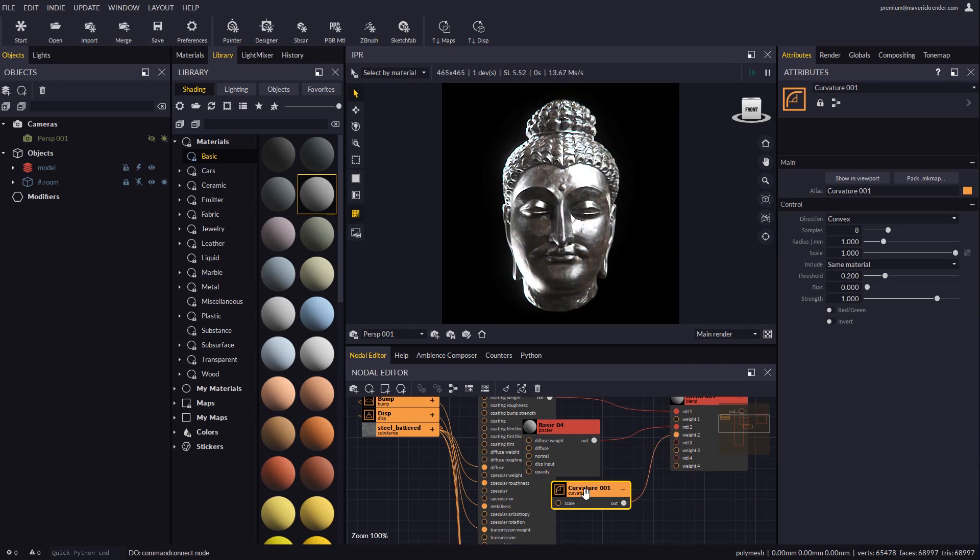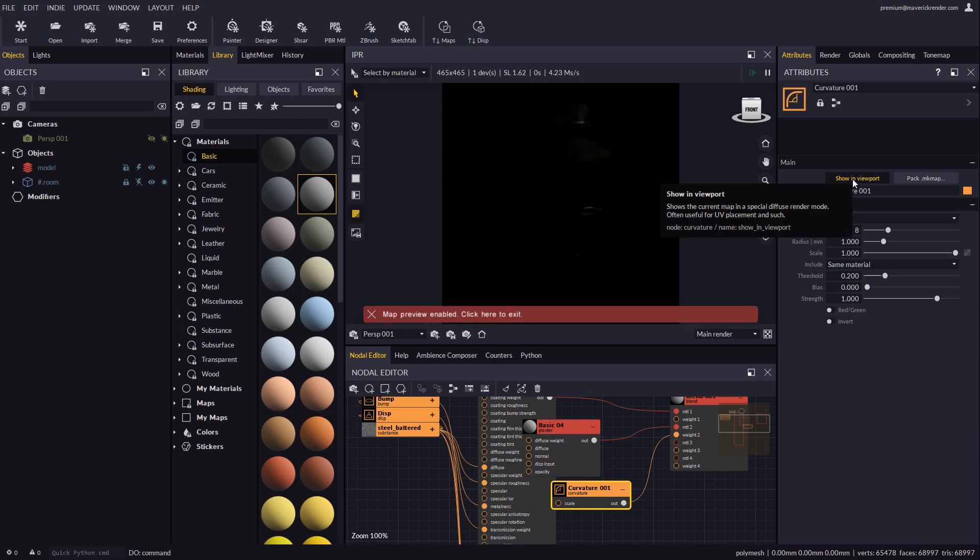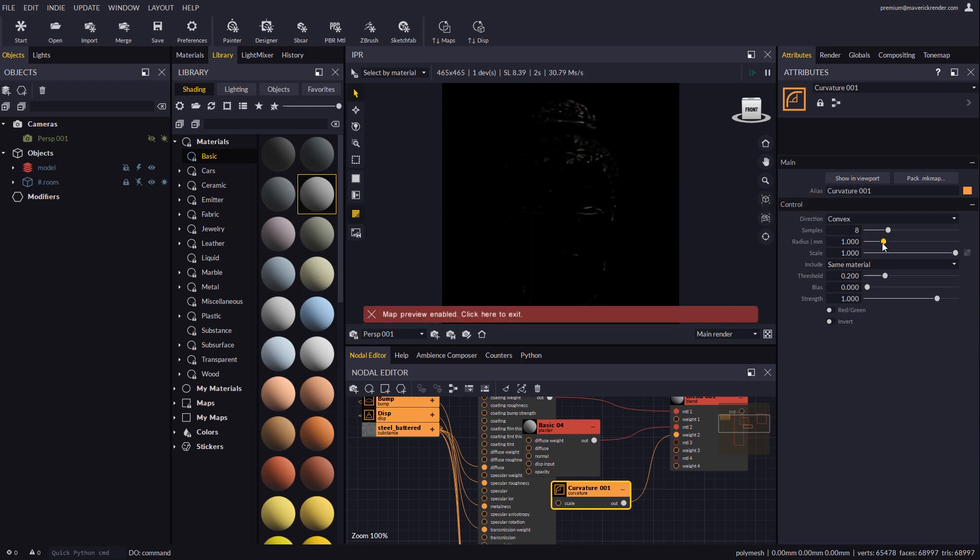The second material will prevail in the areas where the curvature node is white. With the curvature node revealed in the attribute editor, let's click the show in viewport button. This will display the curvature node in the IPR.